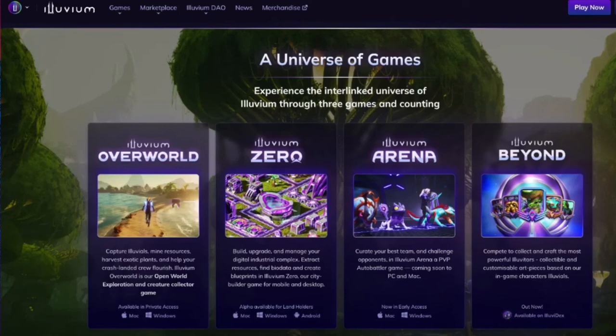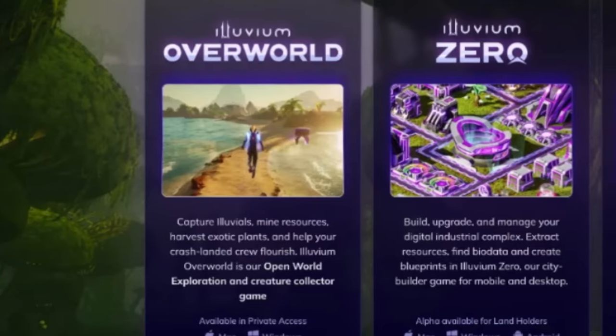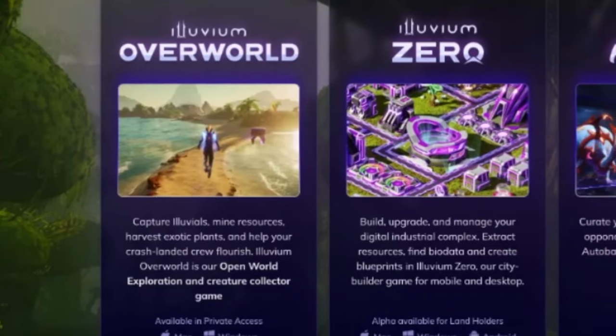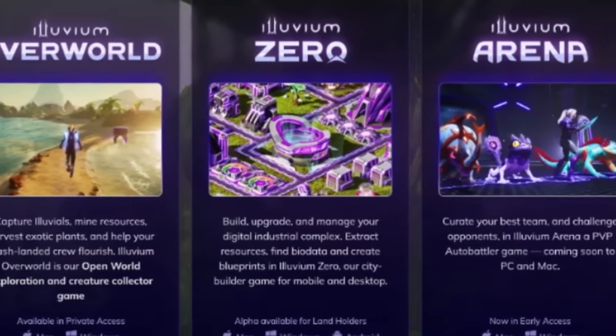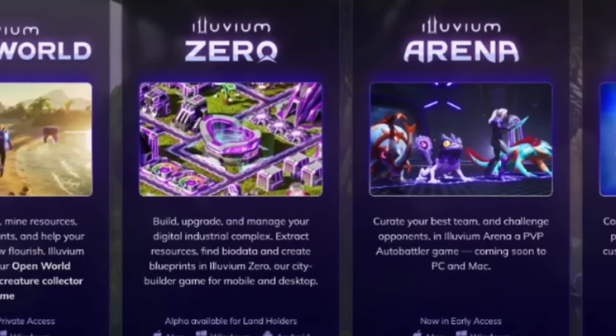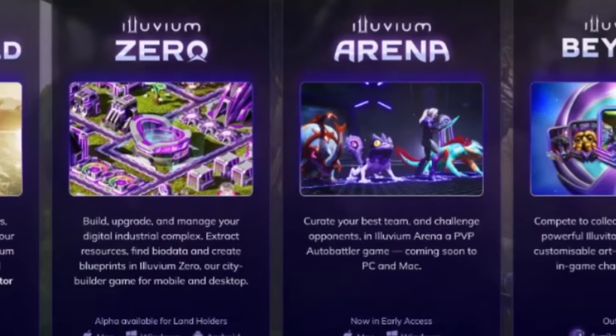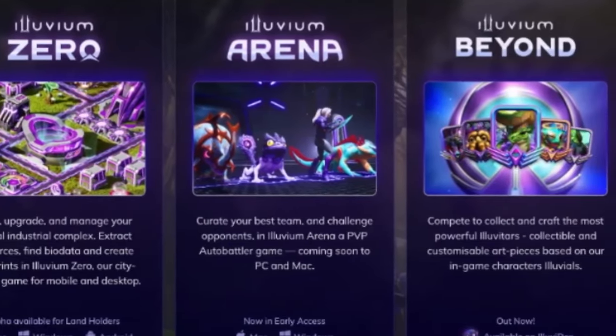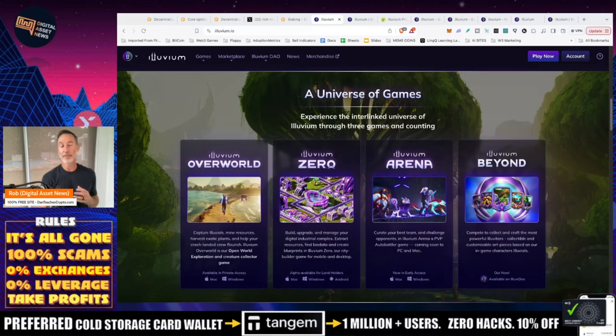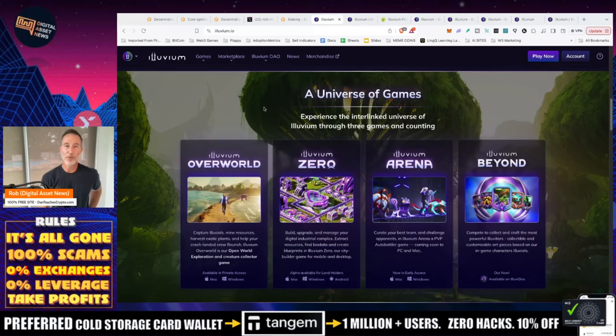And they've got four. So they got Overworld, which is like an exploration game, Illuvium Zero, which is like a builder city type game, the arena auto battler, and then beyond, which is a card based game. Now I'm not an enormous gamer, but just to kill some time and keep me away from the portfolio, this might be something to do.